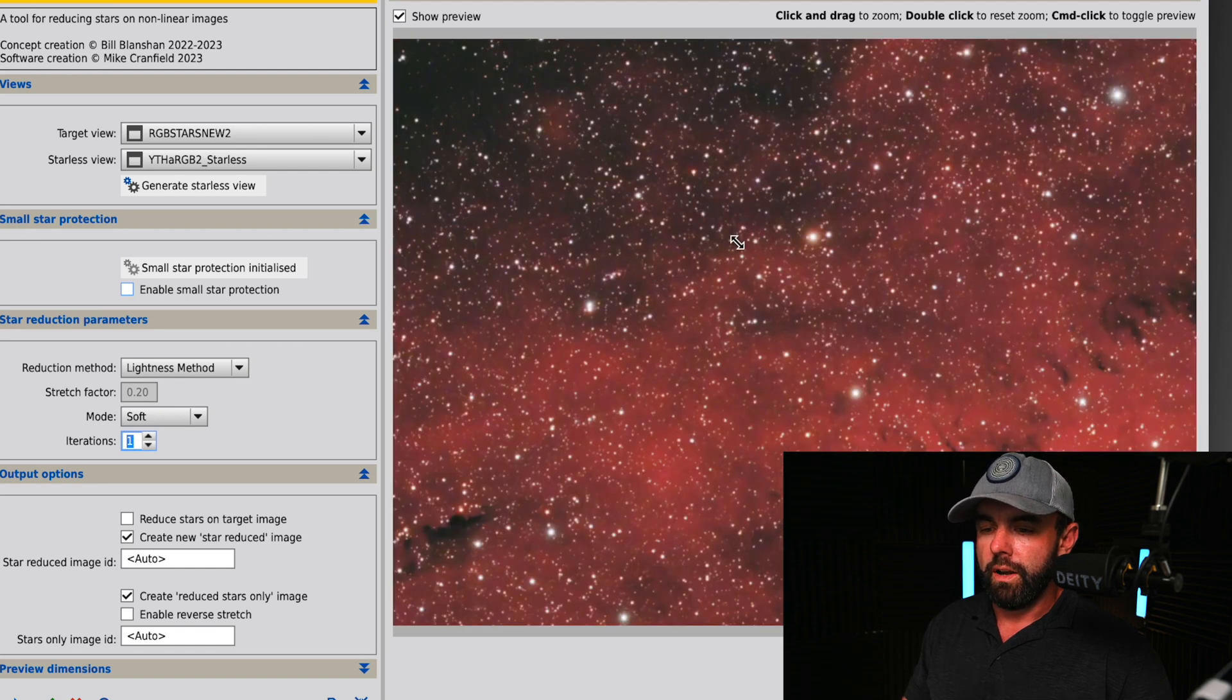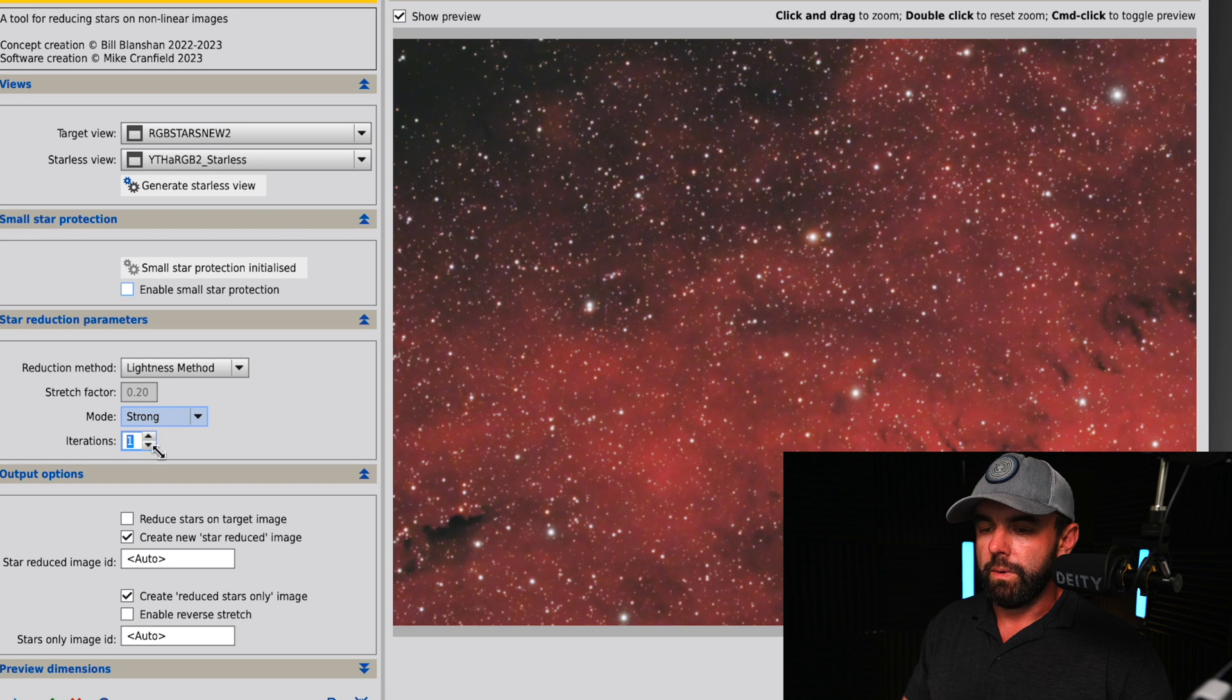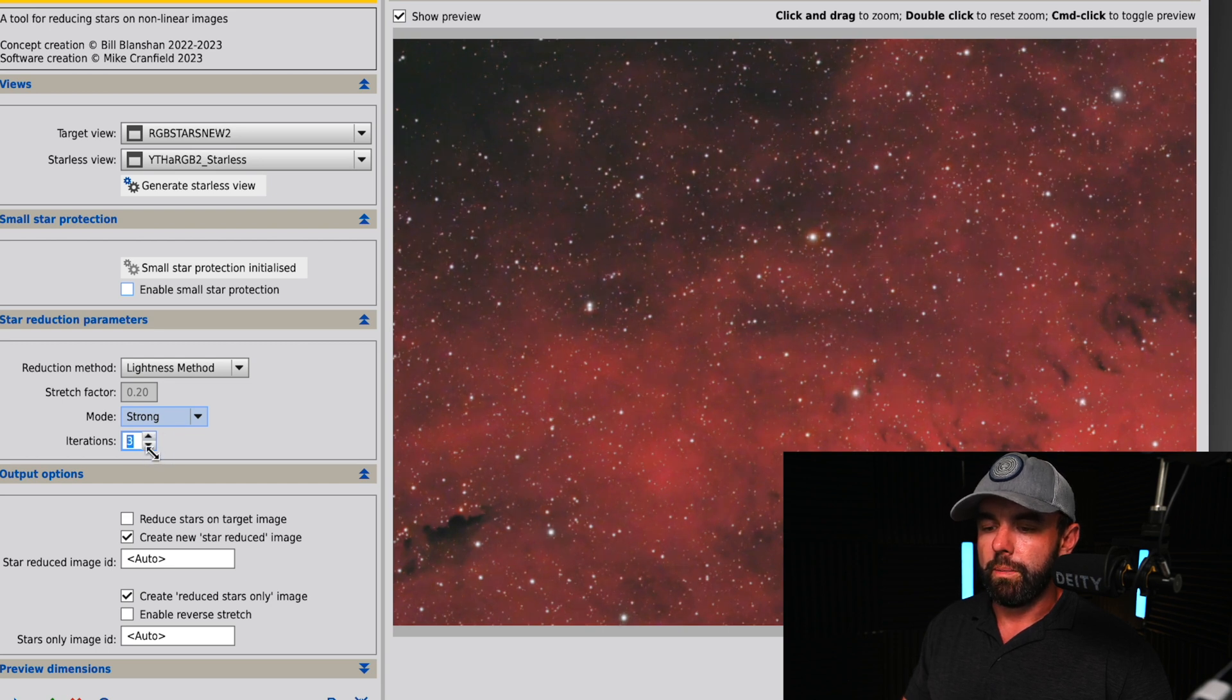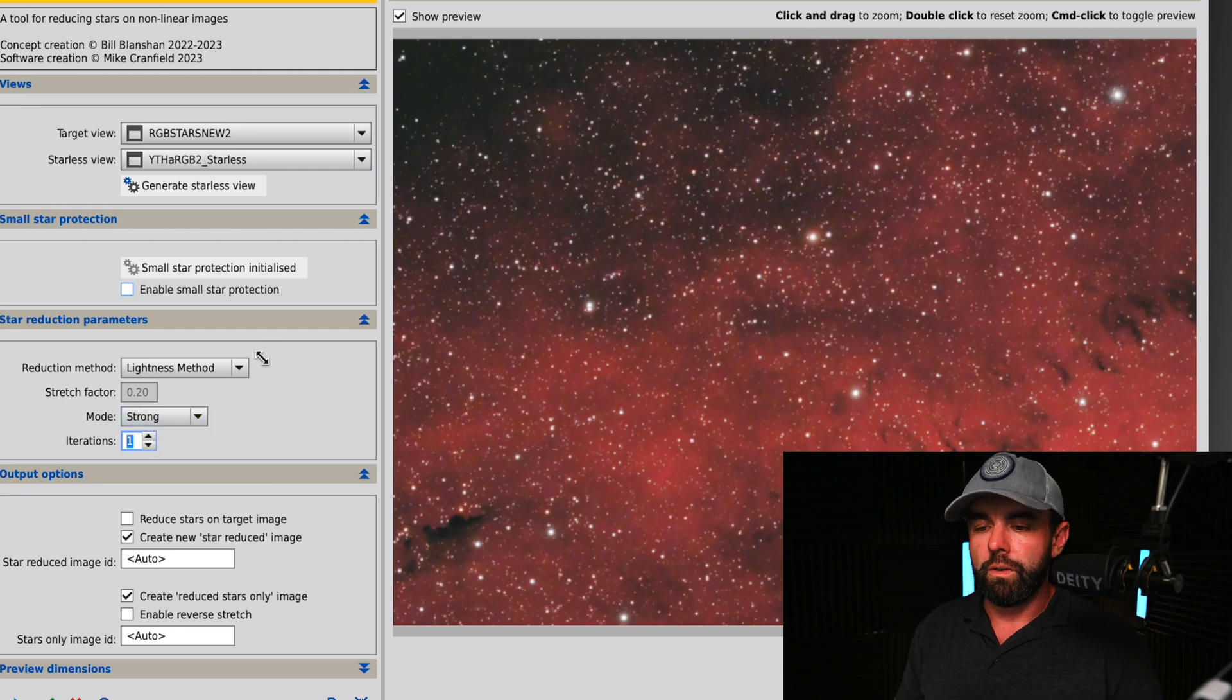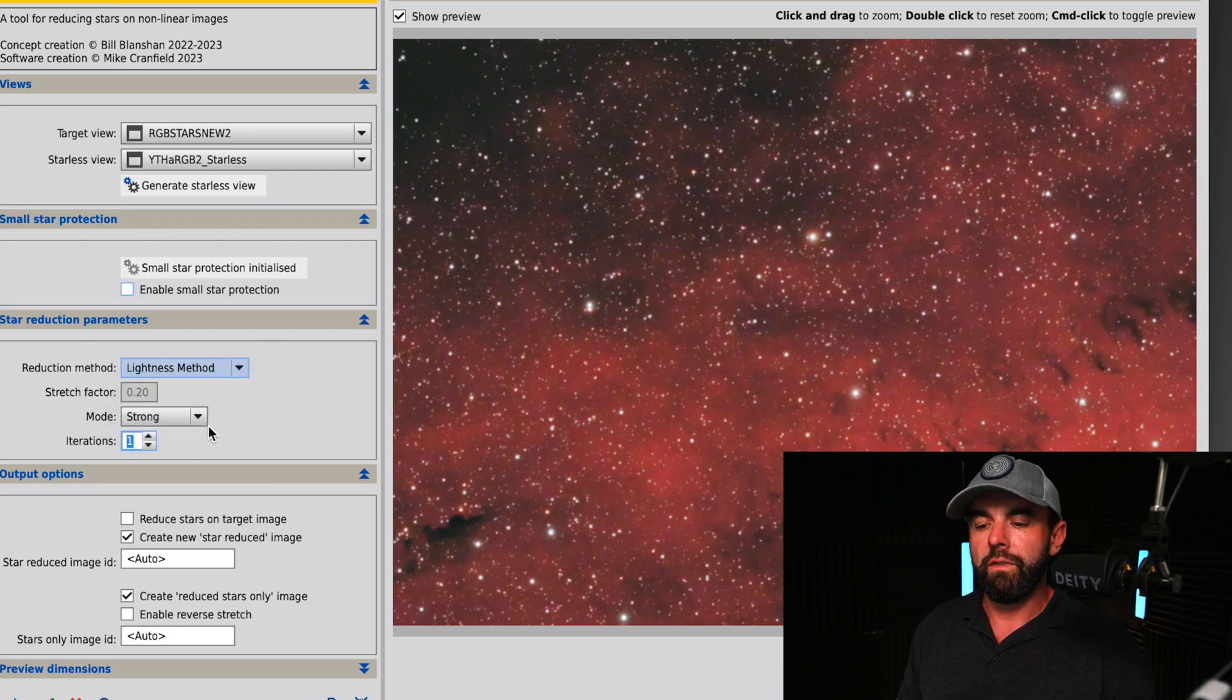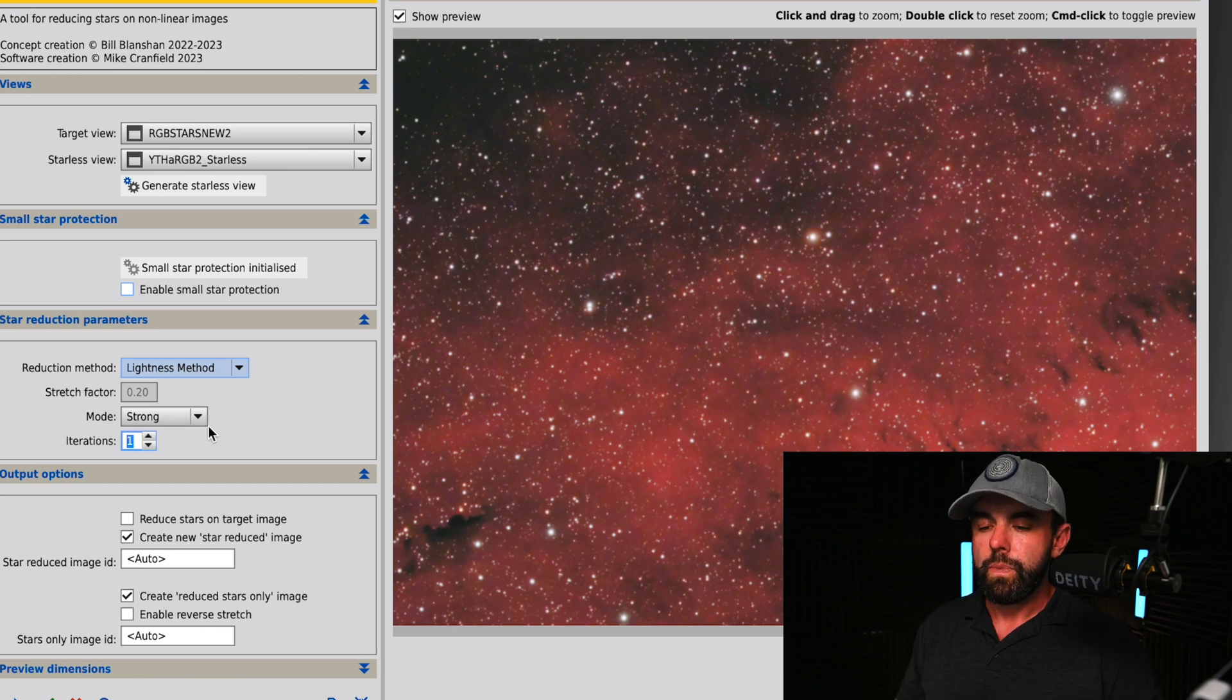I'm not going to go through all four of these with strong, soft, medium and the number of iterations. You guys can go ahead and do that. Then what you're going to do is create a new image. I'm going to do create new star reduced image.